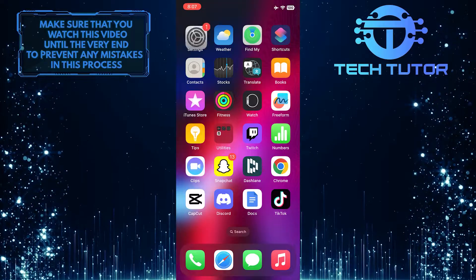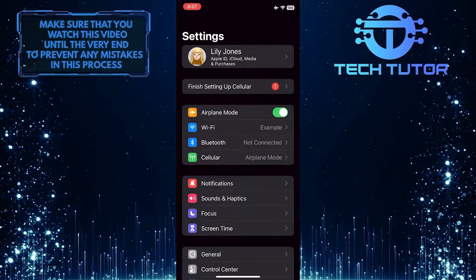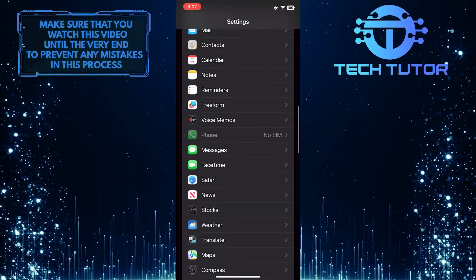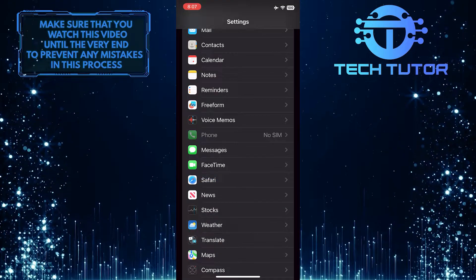To get started, open up the Settings app on your iPhone, scroll down, and find Safari. Once you've found it, tap on it.